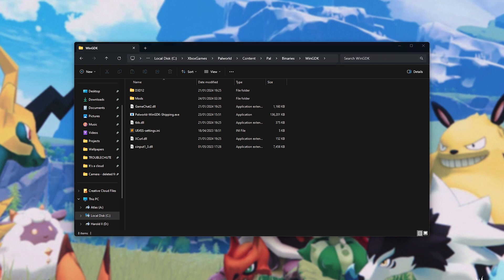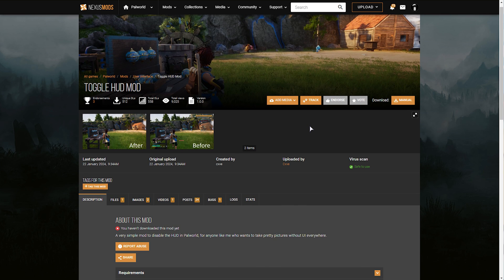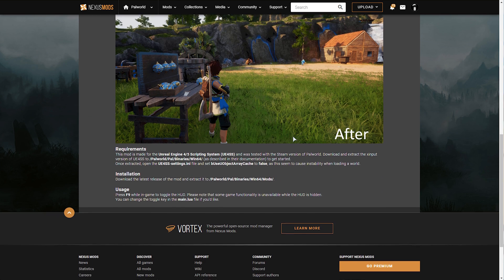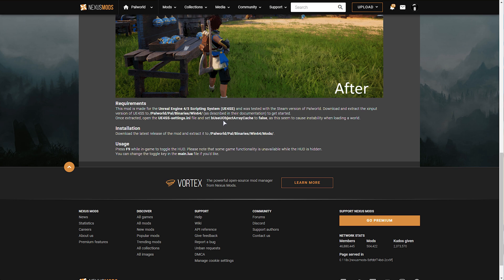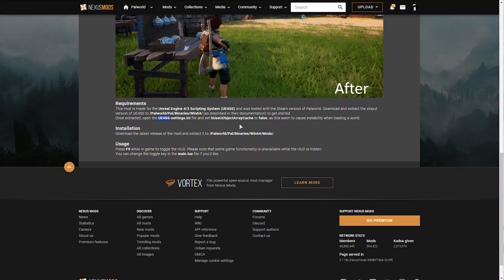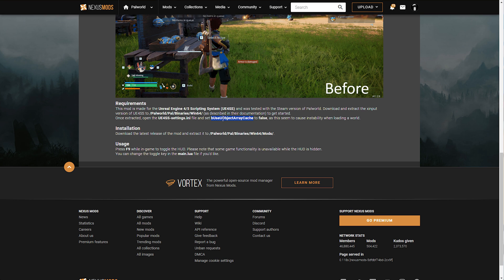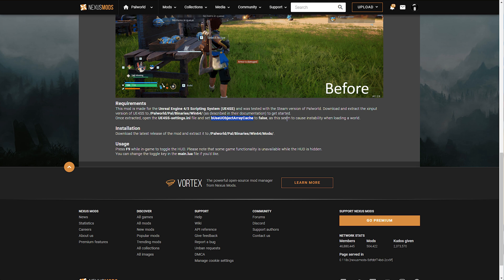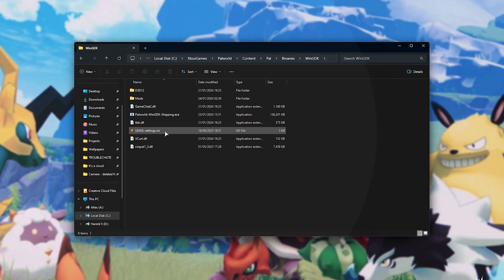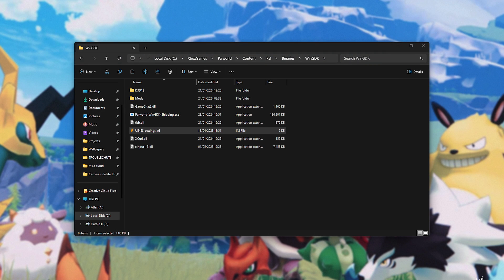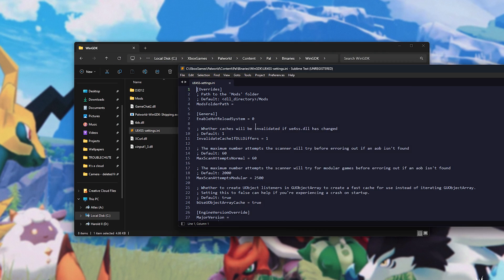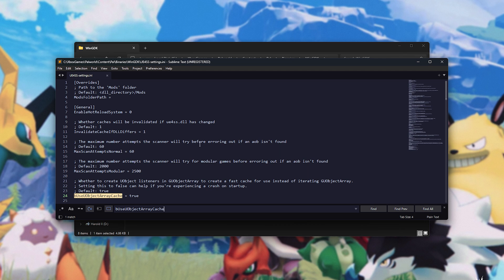Just keep in mind that some mods have specific requirements. For example, this script mod requires us to change something in the configuration file for UE4SS. We need to set B Use U Object Array Cache to false. We'll open UE4SS settings with any text editor, such as Sublime Text. We'll search for it, and when we find it, we'll change it to false. We'll save, close.